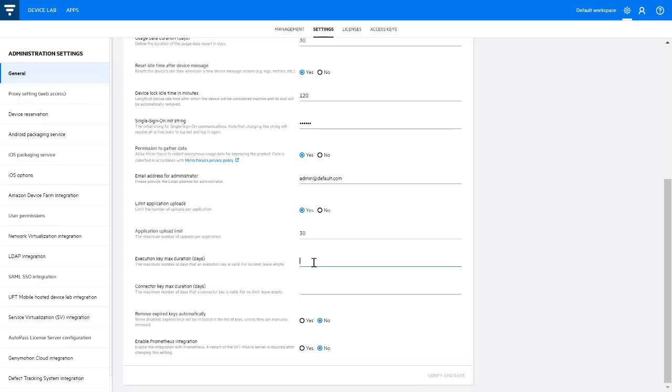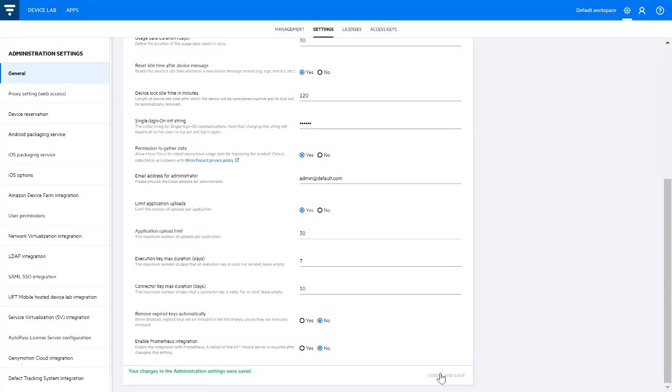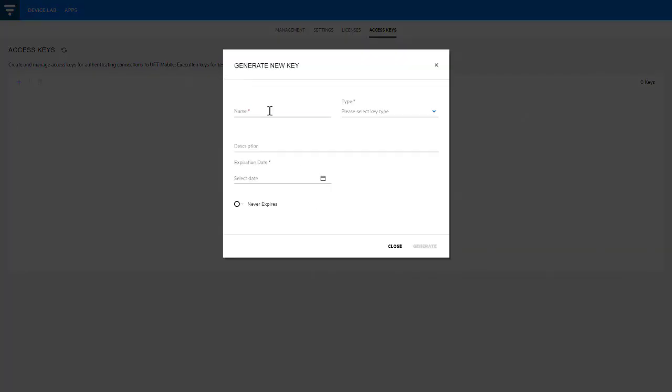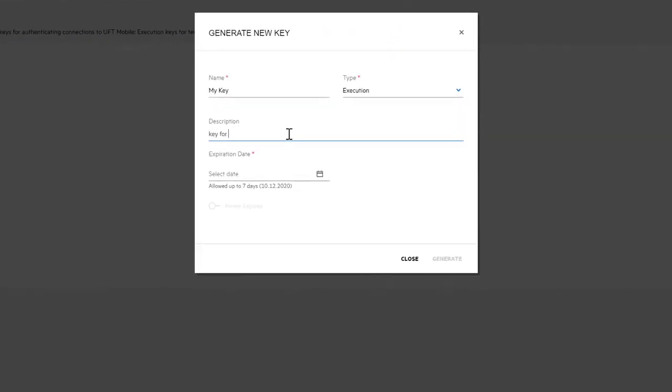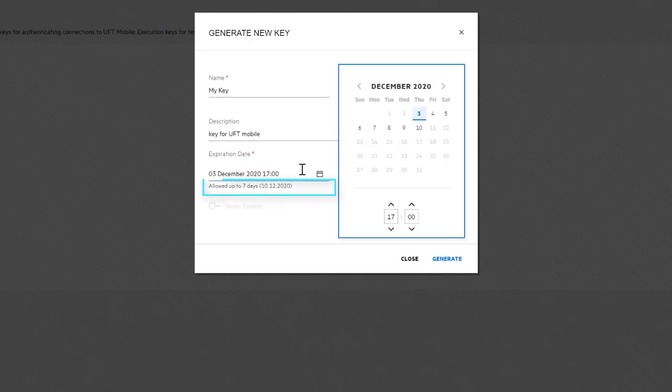The administrator can set the maximum duration of connector and execution keys according to the organization's security policies. If defined, you'll need to set an expiration date within the allowed time period when generating a new key.